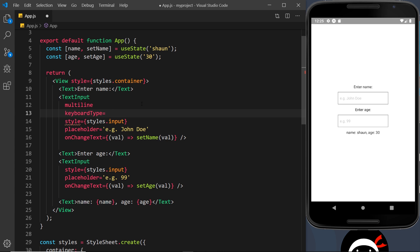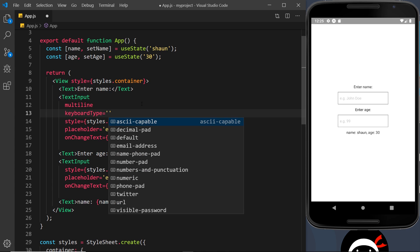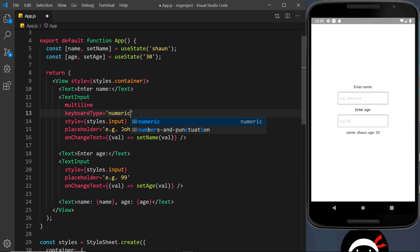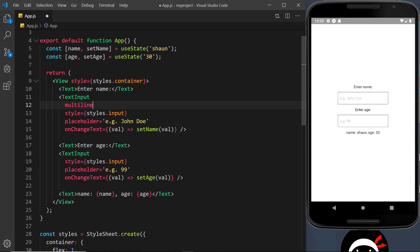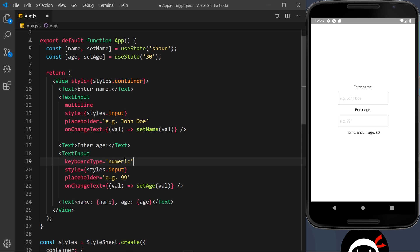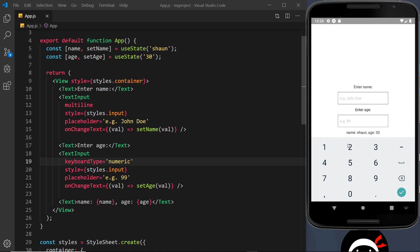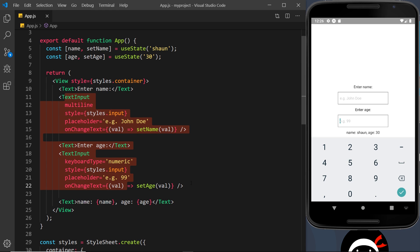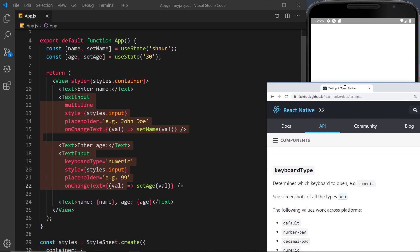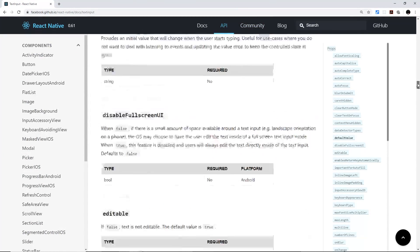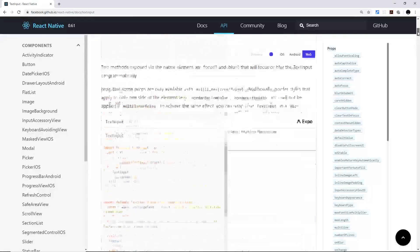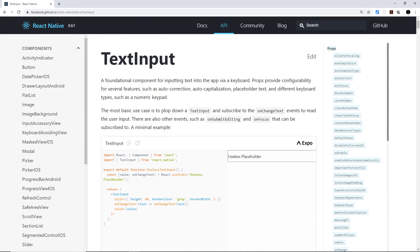The next prop I want to show you is keyboardType, which we can set to several different values such as 'default', 'number-pad', or 'numeric'. That should probably go on the age input rather than the name one, because we want a number there. So I'll add keyboardType set to 'numeric' on the age input. If I save this and click that field, the keyboard that pops up is now numeric. There are quite a few different props we can add to TextInput — I'll leave a link in the description so you can read more about them. In the next video I want to move on and show you how we can work with lists of data and output those lists to the screen.